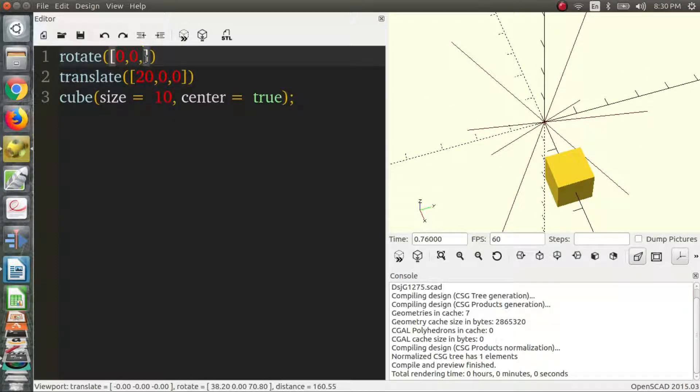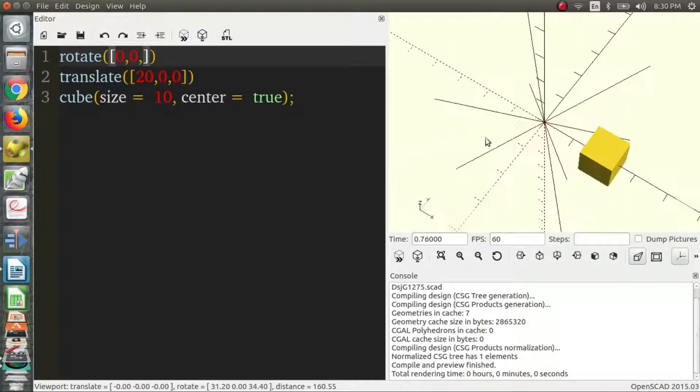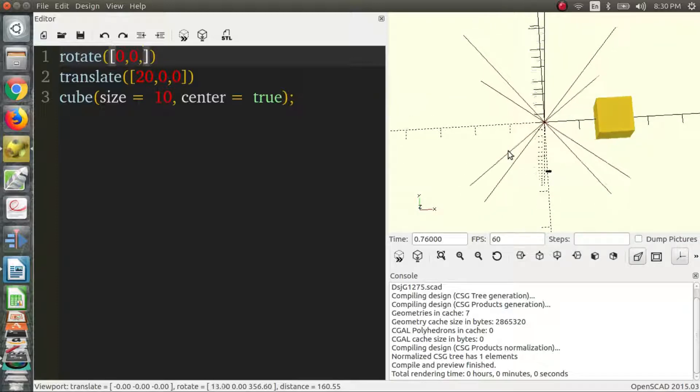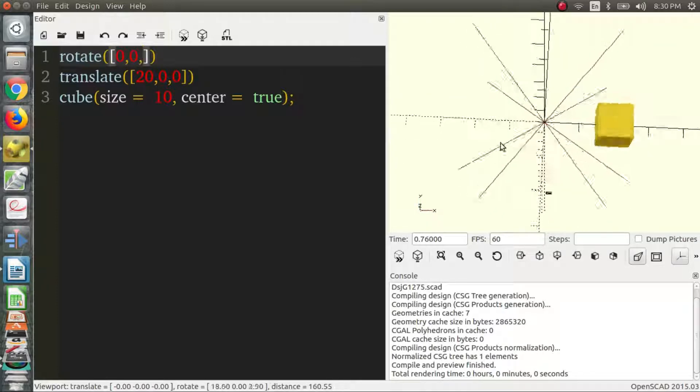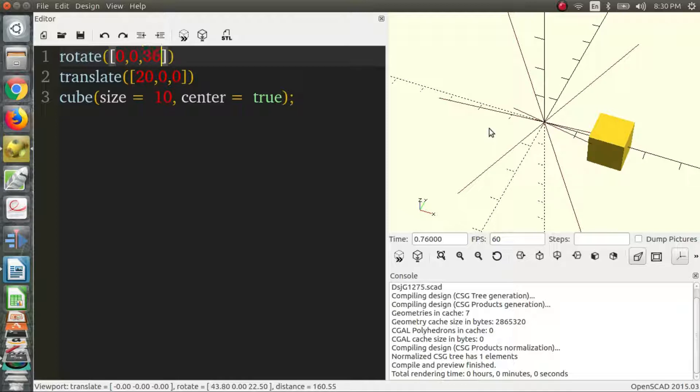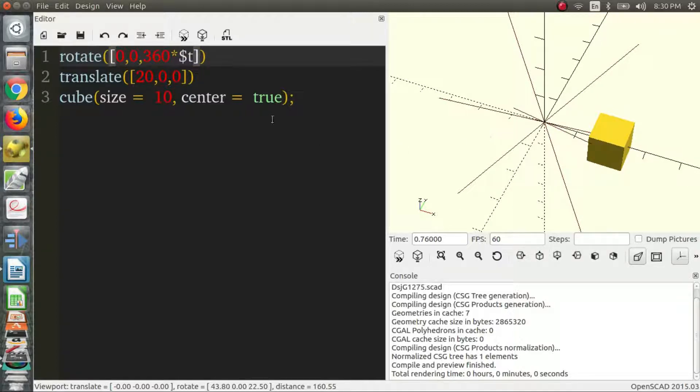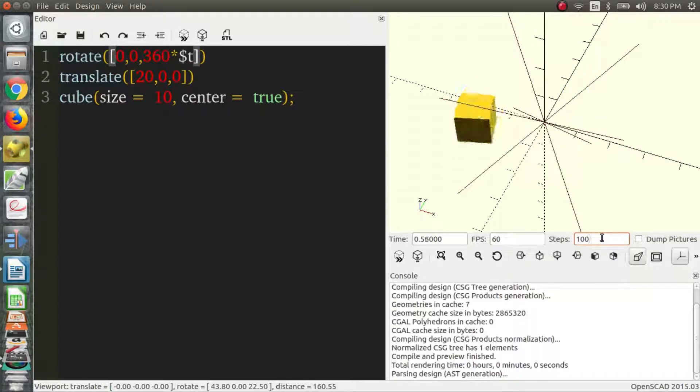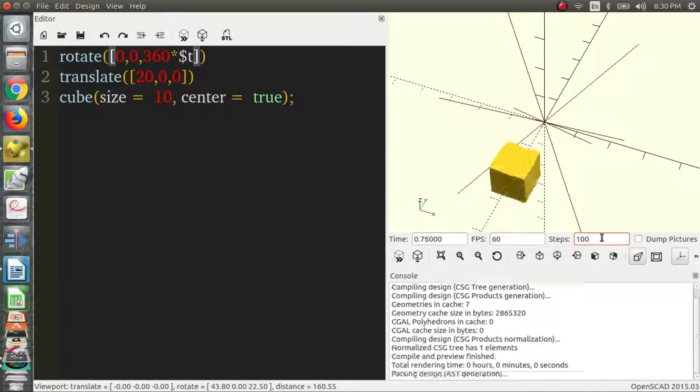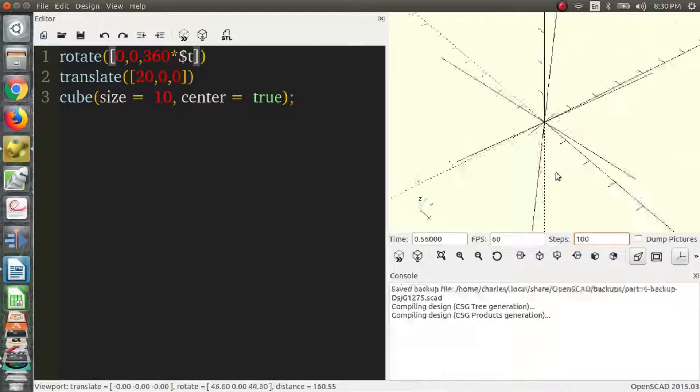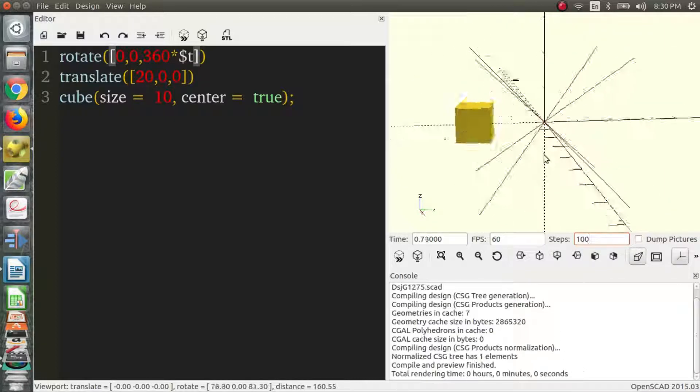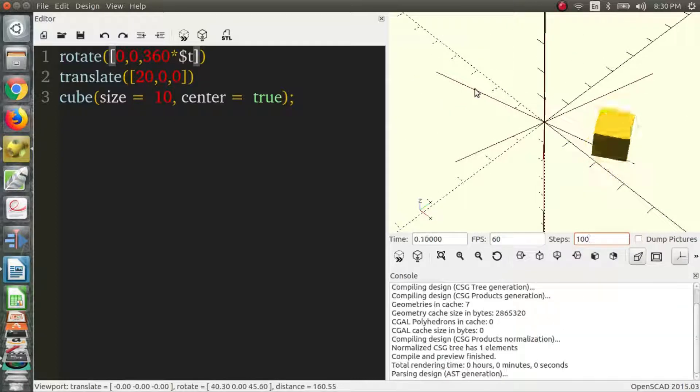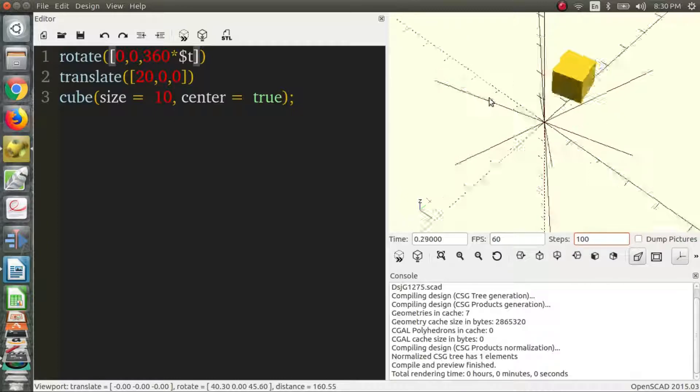So the way we do that, so we know the animation goes from 0 to 1 and we know a complete circle is 360 degrees in OpenSCAD because we use degrees. So we say 360 times $t. So by the time it gets to 1 it will have rotated 360 degrees. So let's look at that. What does that look like? And we can see we have a rotating cube.